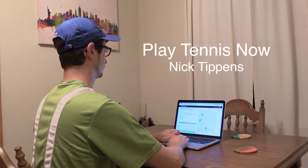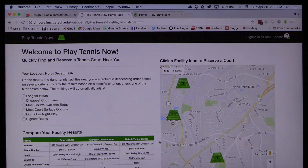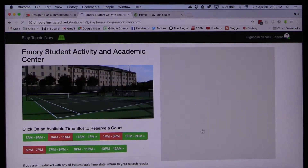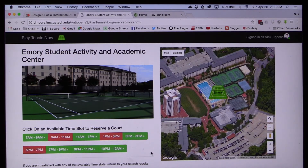Play Tennis Now is a location-based tennis facility information resource for tennis players looking to reserve a nearby tennis court that same day.